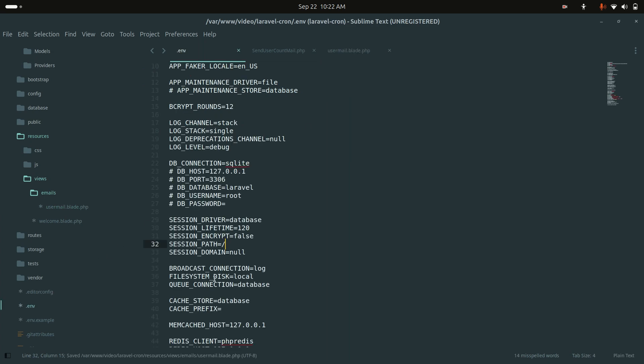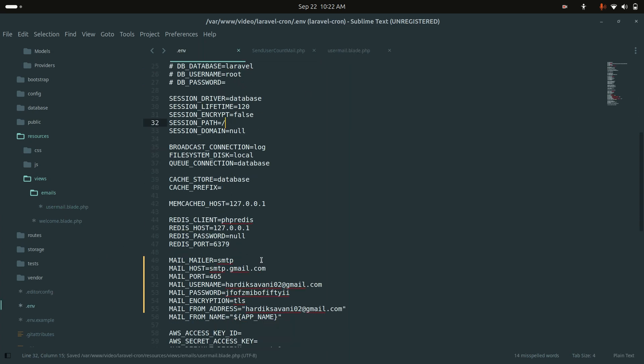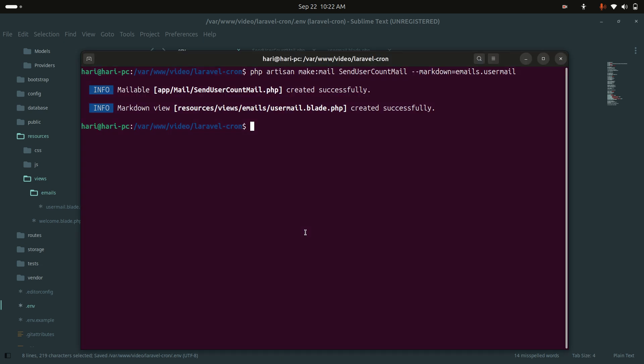In the .env file I already configured my SMTP details — you can set up your own. Now let me create a new artisan command.